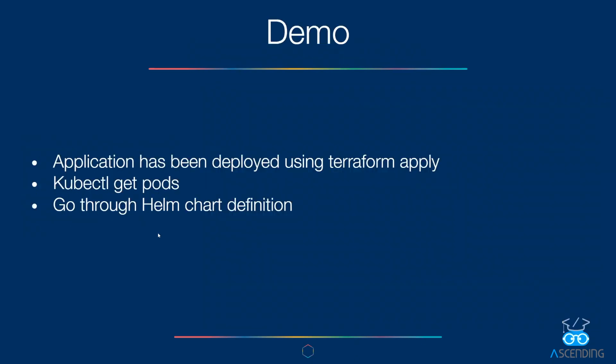In our demo, the application has been deployed using Terraform apply. And then we use kubectl get pods. And then after that, we will go through the Helm chart definition for more explanation on how we are doing it.